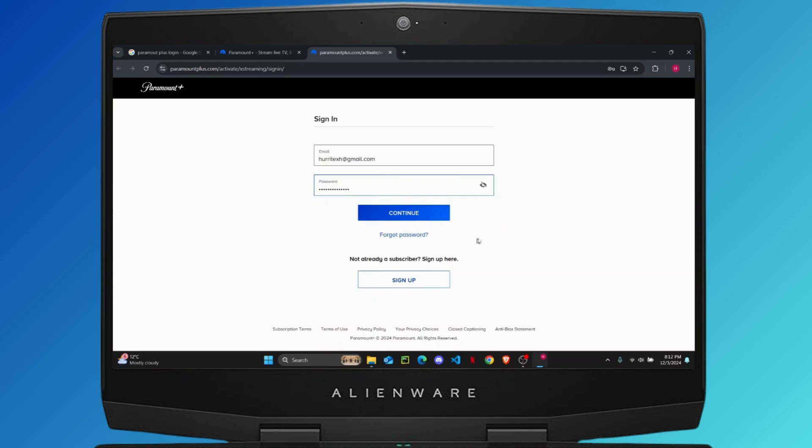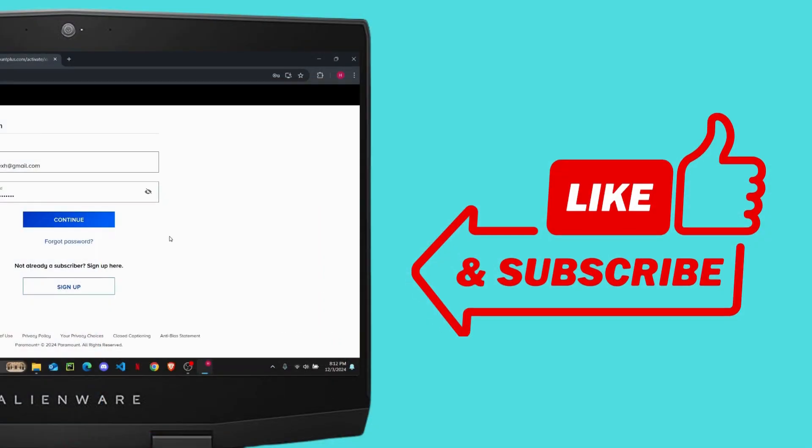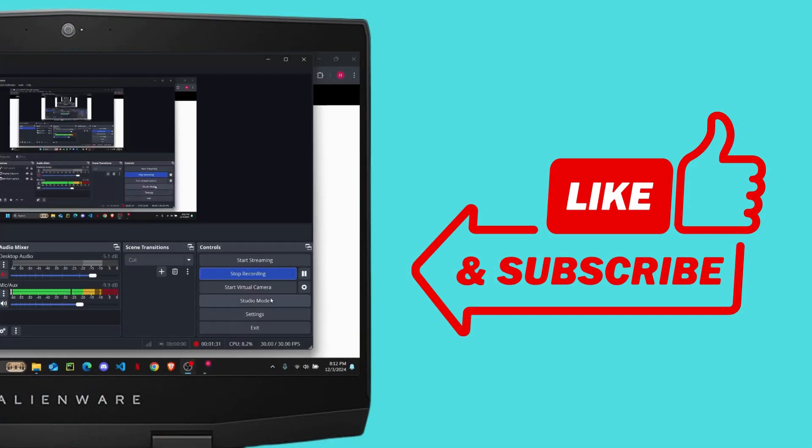I hope you found this video helpful. I will see you guys on the next one.